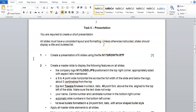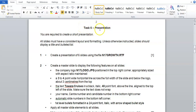This is going to be a little video on PowerPoint. You'll know in your exam that you're going to be working with PowerPoint because it will say presentation. Whenever you work with presentation software, that's going to be in PowerPoint. So you're required to create a short presentation.